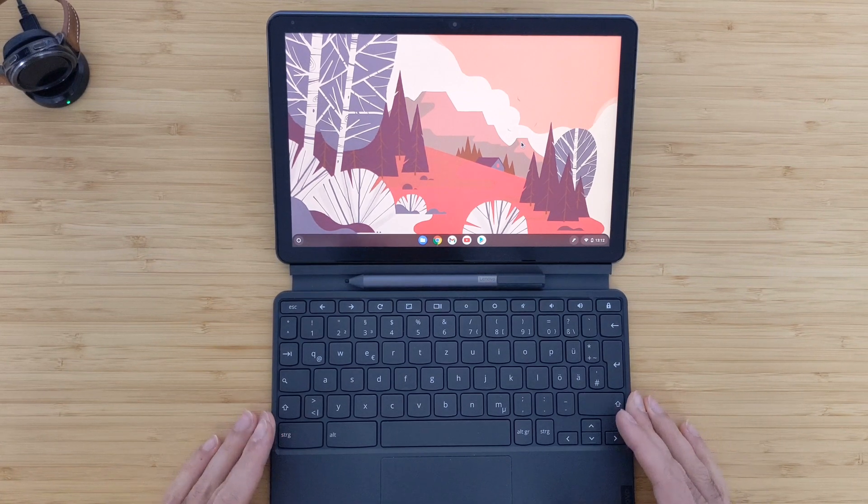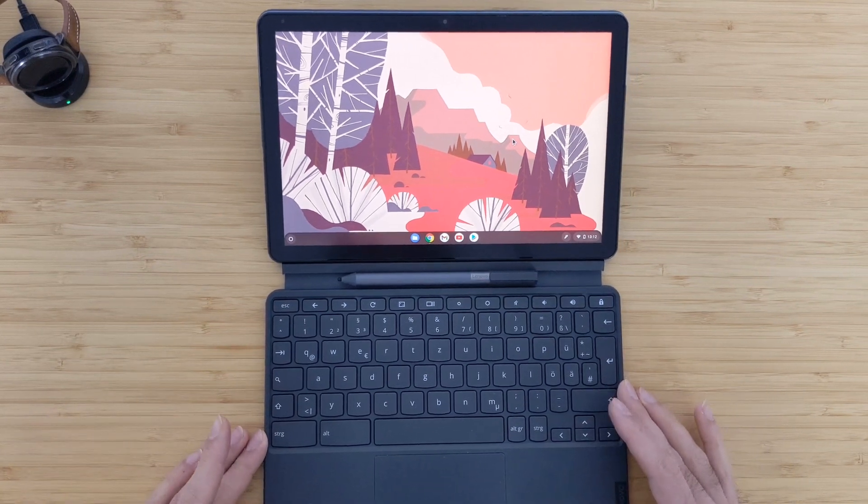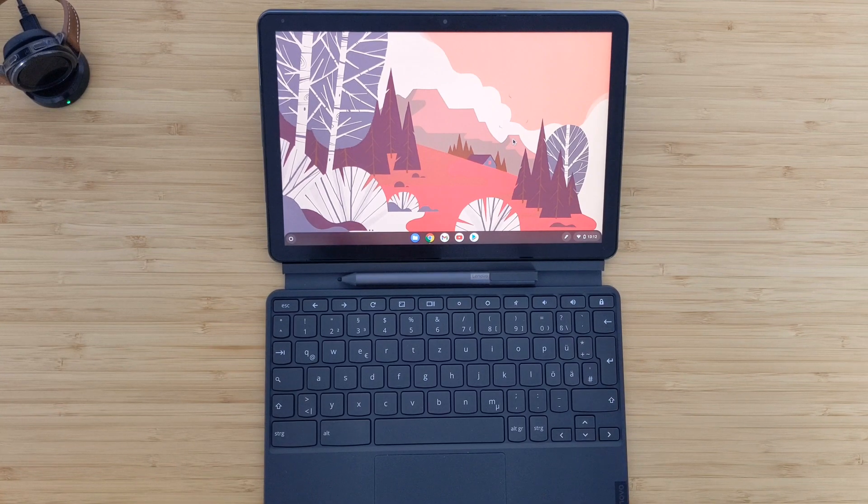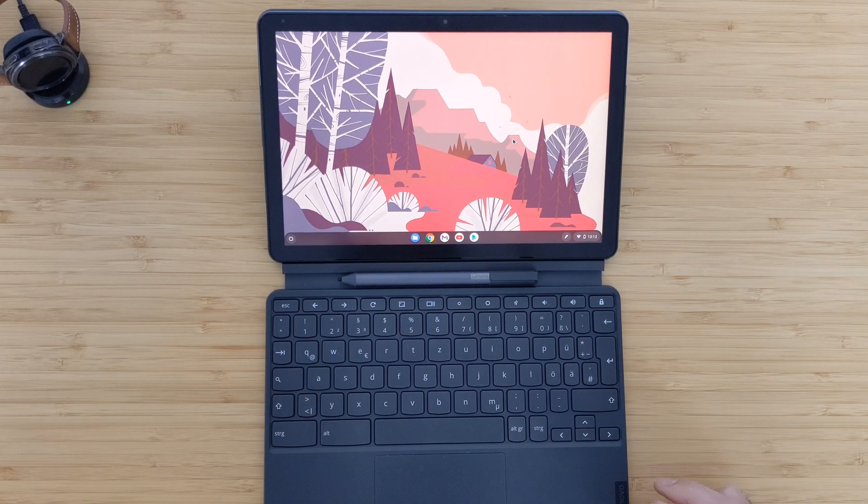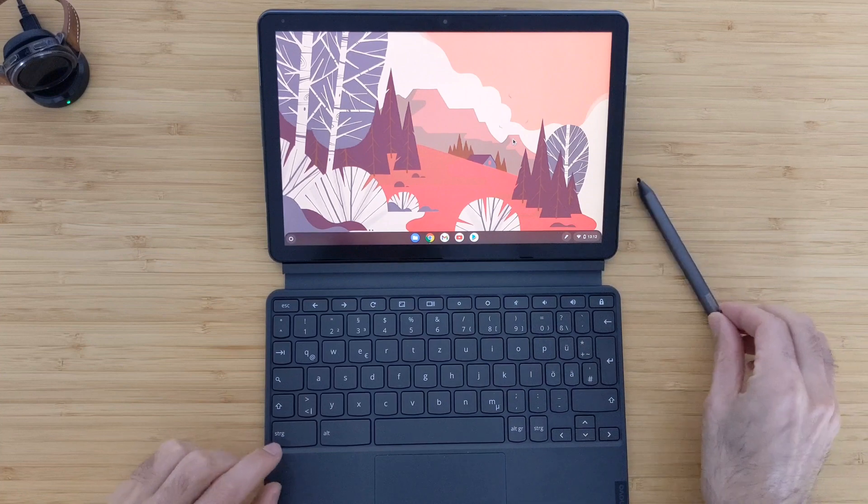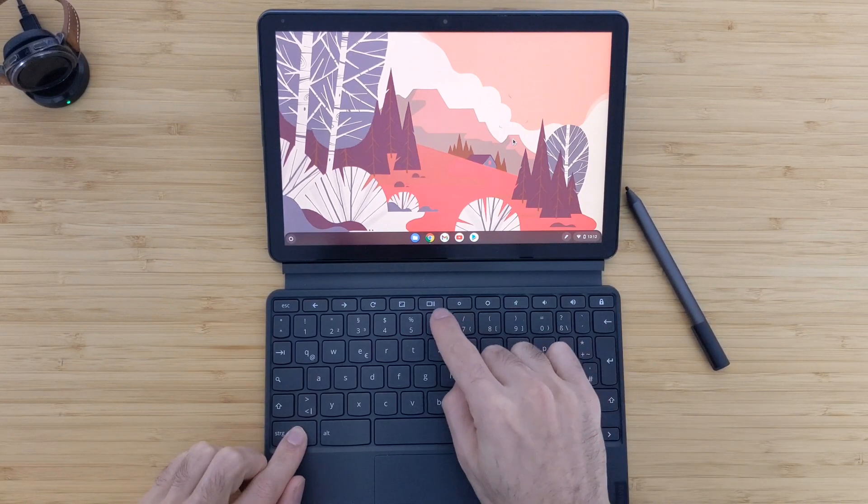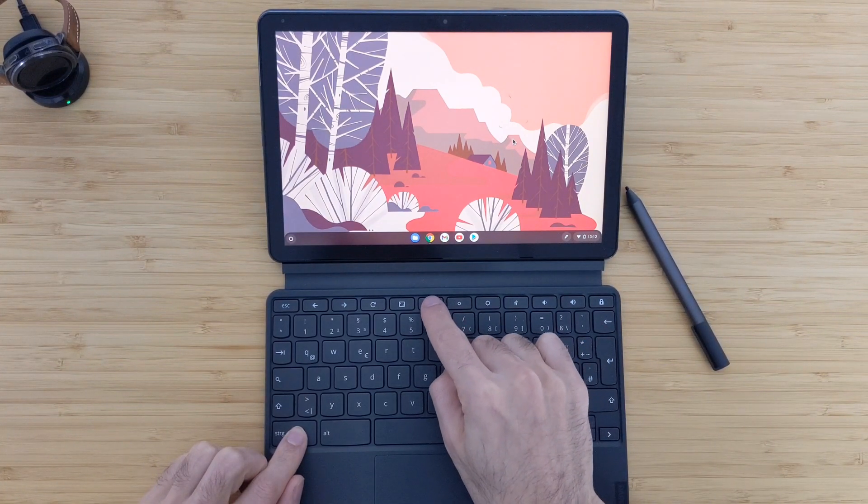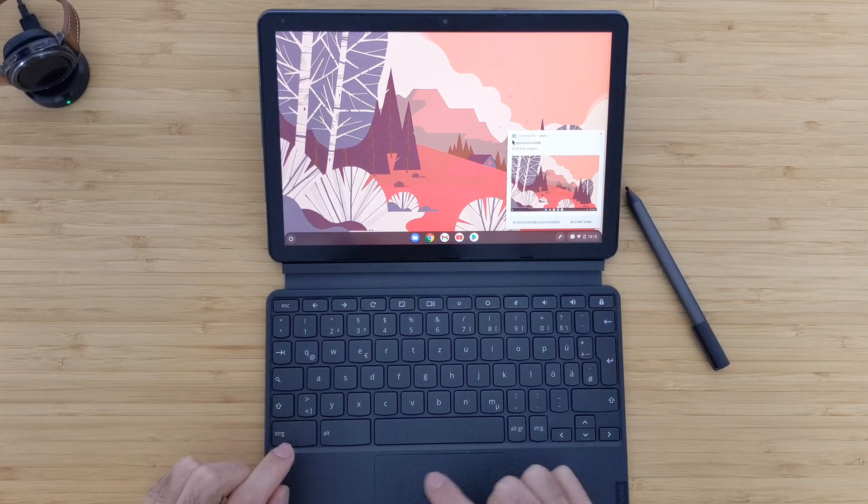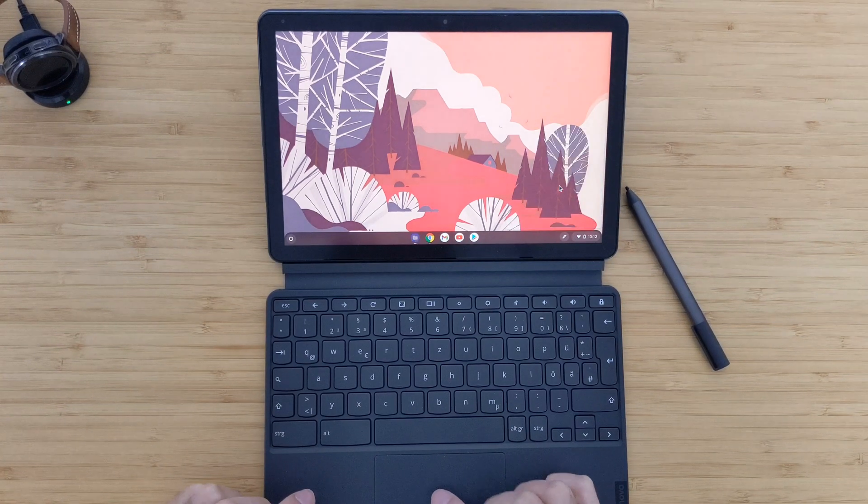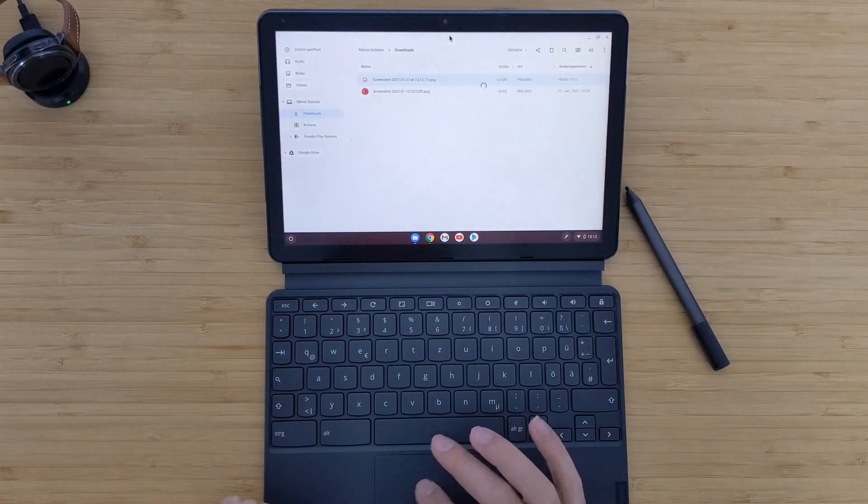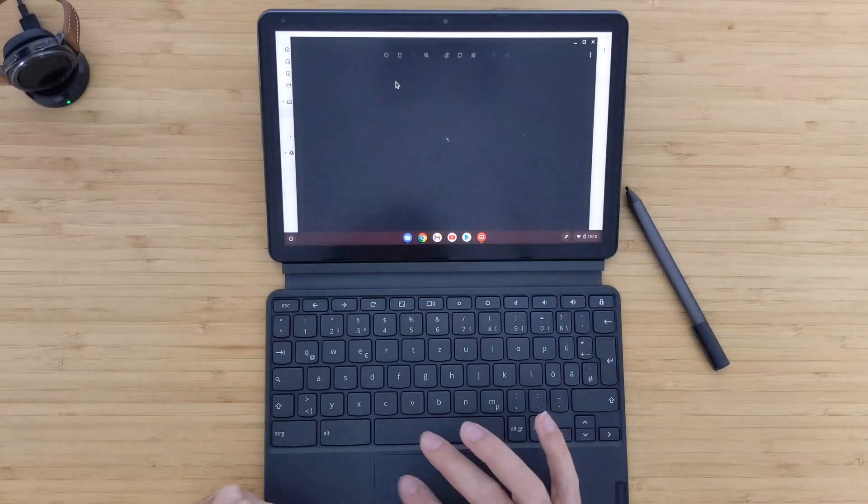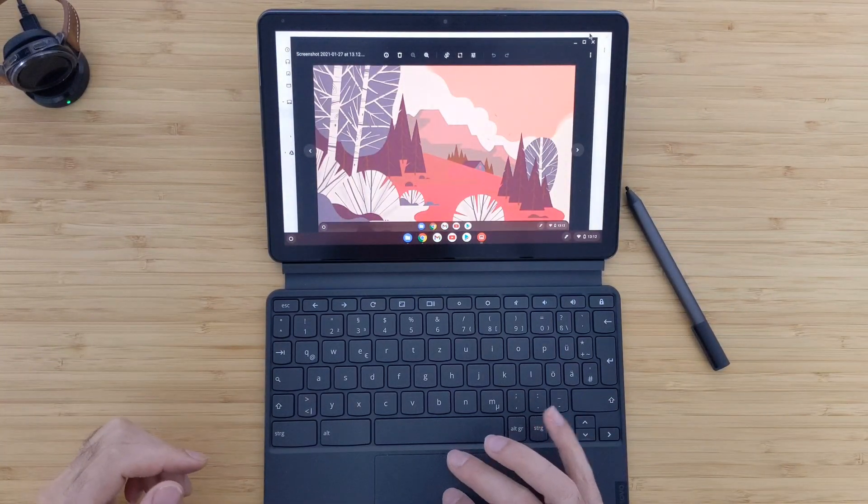So let's start with the desktop mode using the keyboard and trackpad. In order to make a screenshot, all you need to do is press Control and the multitasking window button here. Then you will make an automatic screenshot. It works perfectly. I will open it now. Now you can see you have the screenshot here.